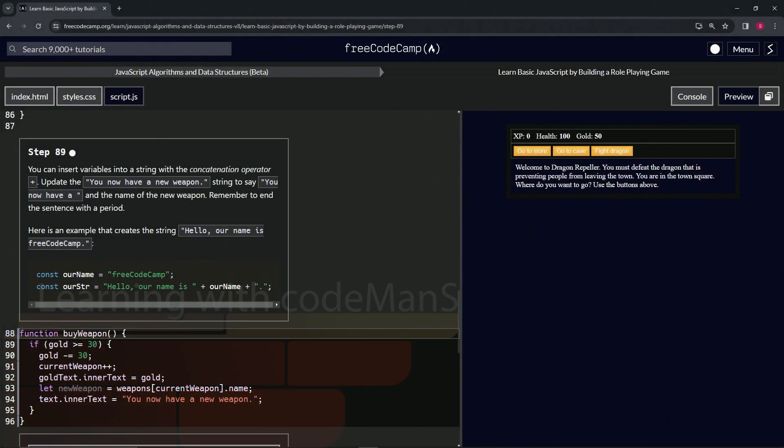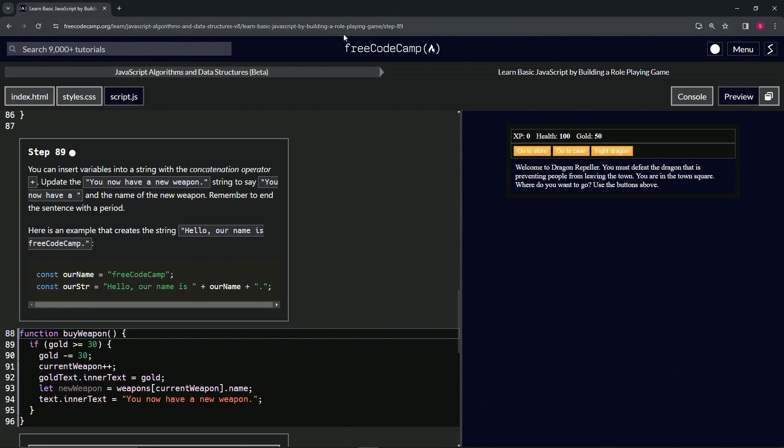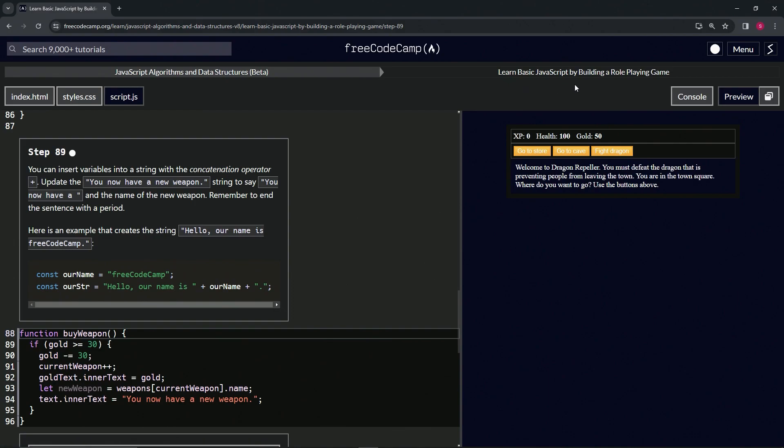Now we're doing FreeCodeCamp JavaScript algorithms and data structures beta, learning basic JavaScript by building a role-playing game, step 89. We can insert variables into a string with the concatenation operator, or the plus sign operator. We're going to update the 'you now have a new weapon' string to say 'you now have a' with a space and the name of the new weapon.